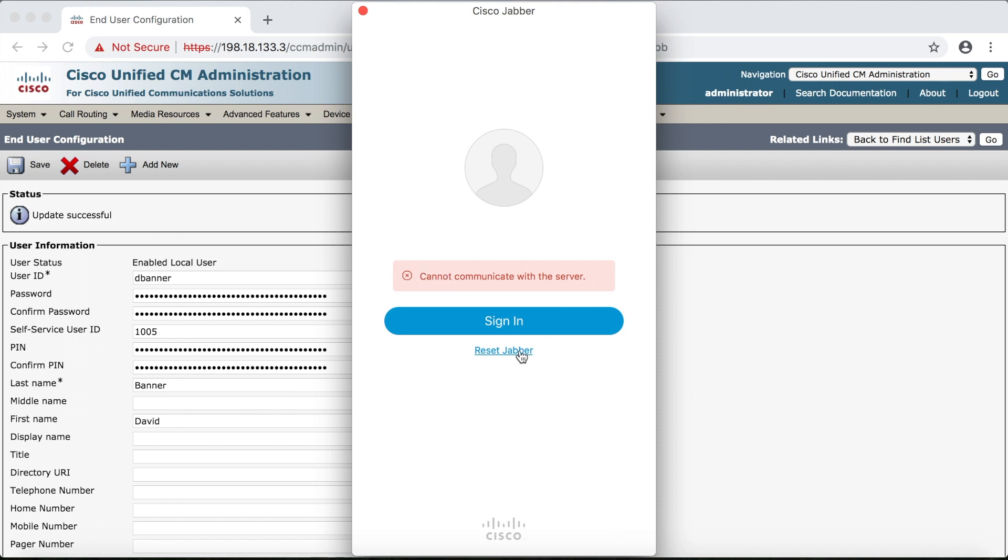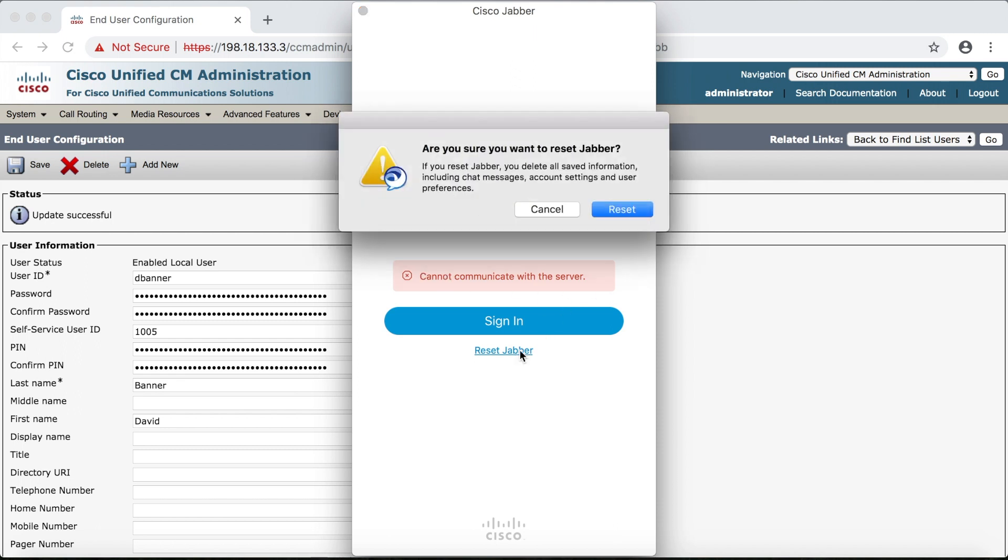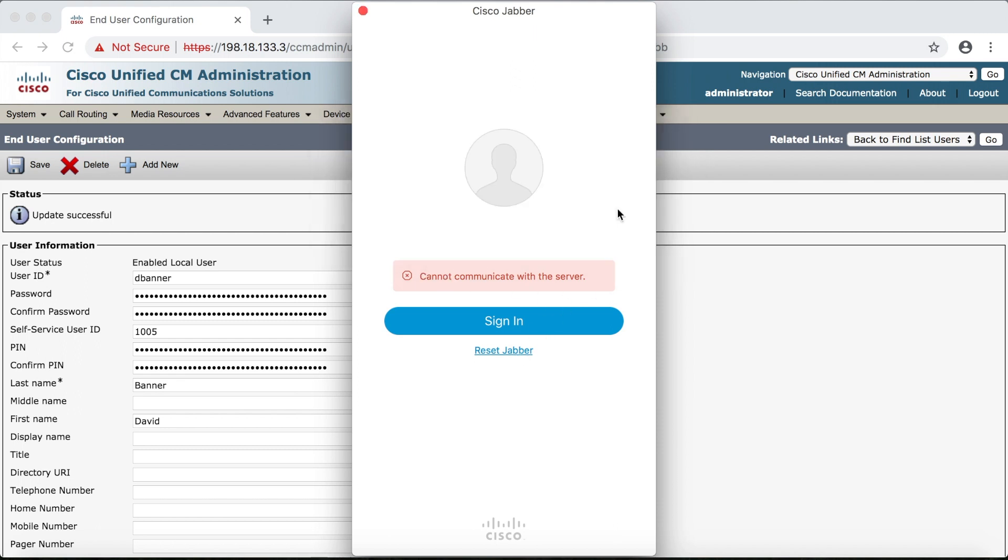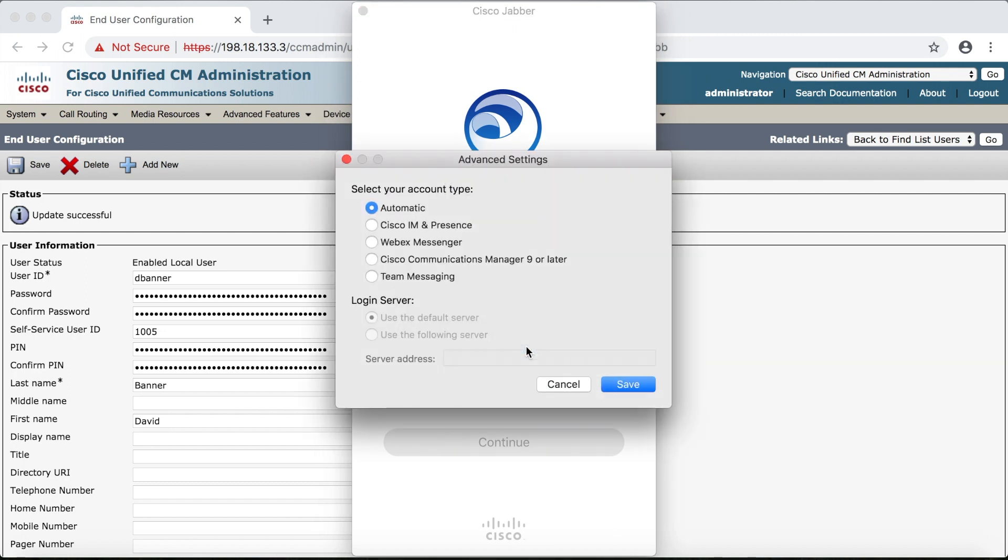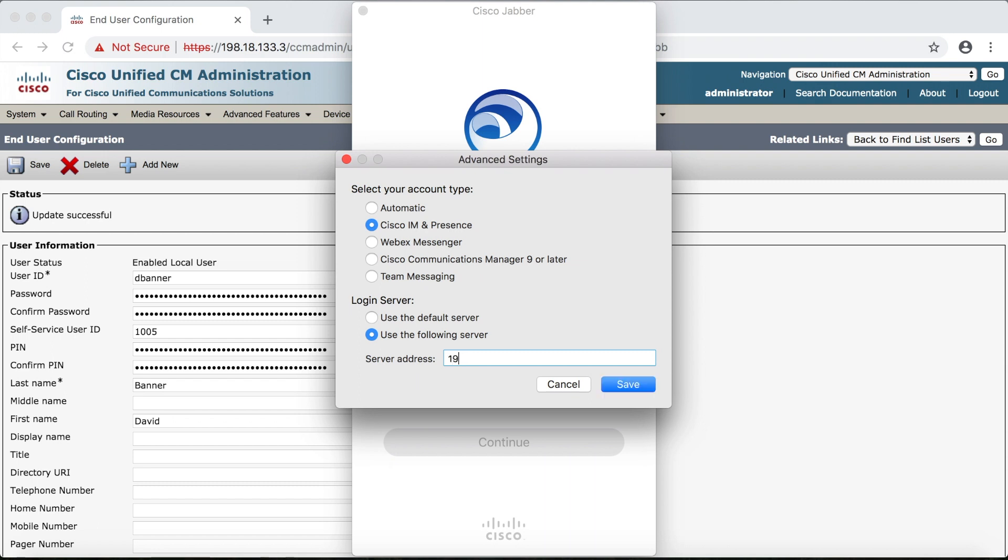So now we're going to reset Jabber and the first thing we're going to do is click advanced settings then select Cisco IM and presence. Then under login server we're going to put in the IP address of the IM and presence server which in this case is 198.18.133.4.